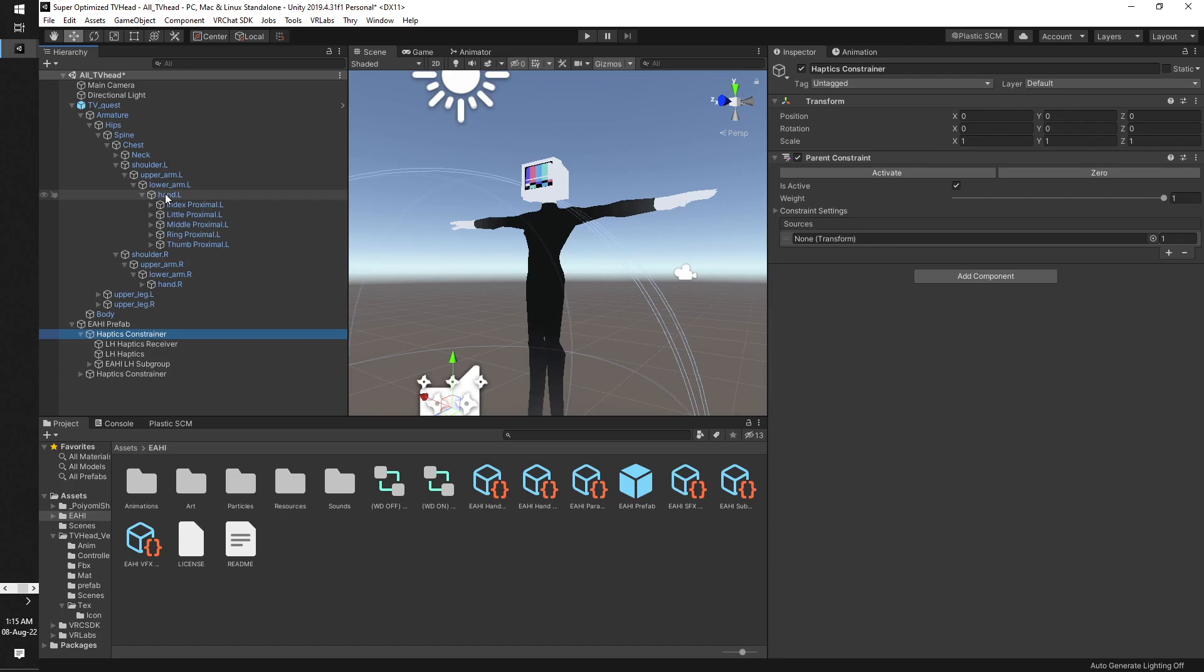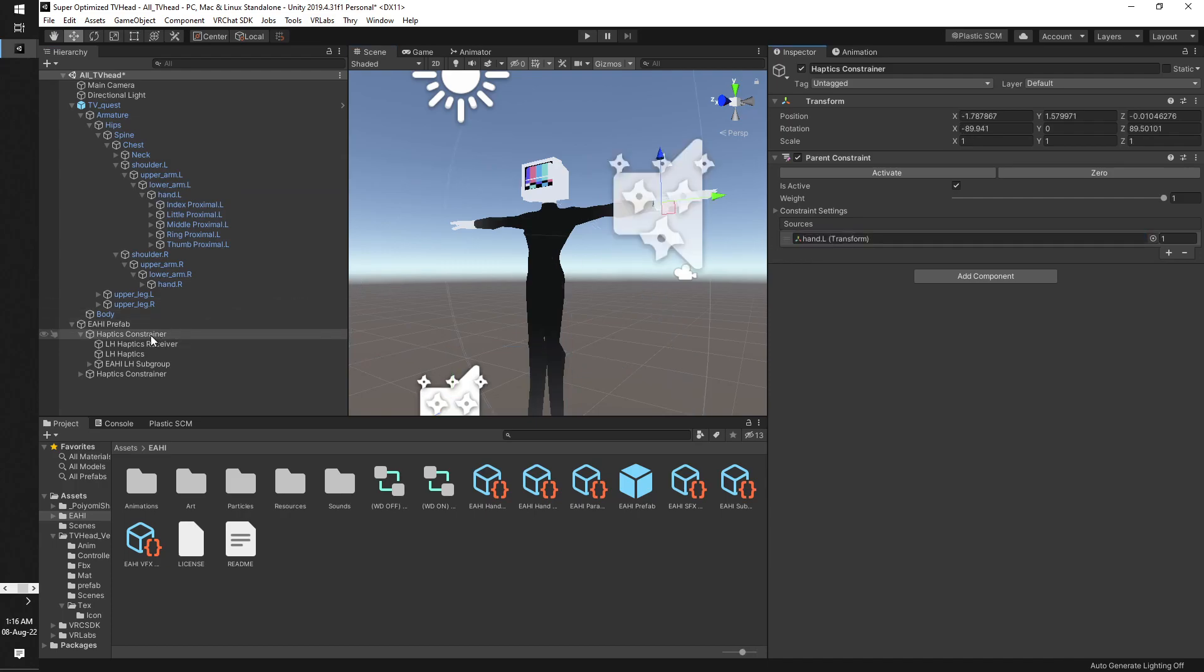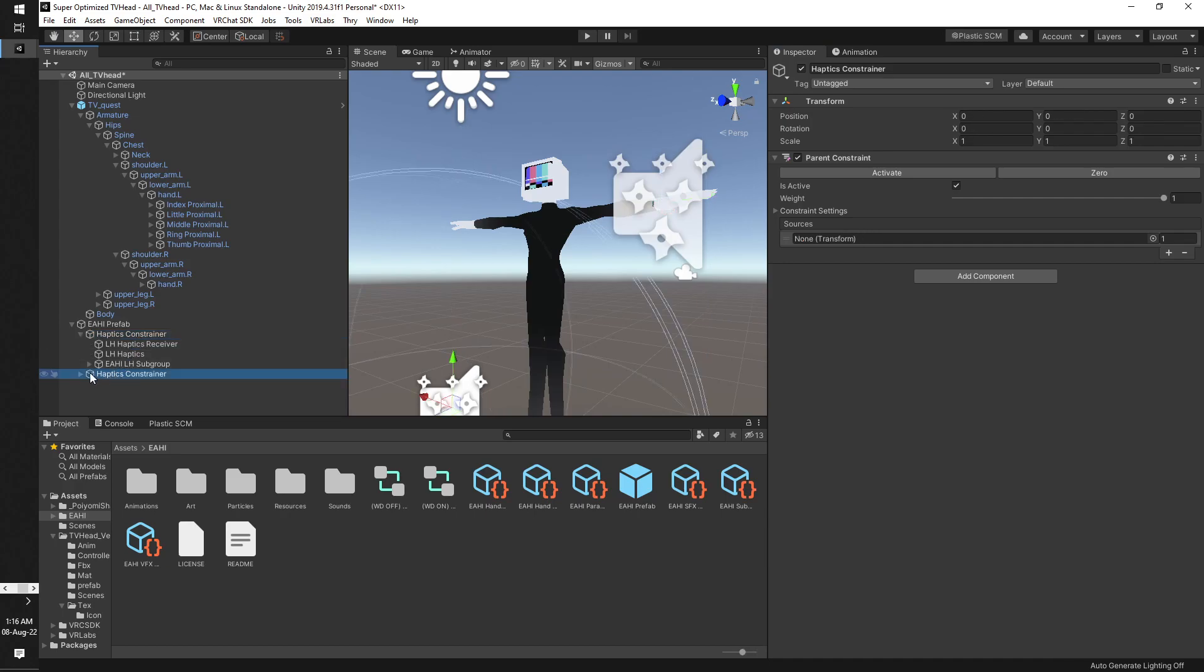So we drag the first bone that is connected to the hand. In most cases it's left wrist, but in this case for this avatar, which is a Japanese avatar I believe, it's left hand. Right, so drag left hand to these constraint settings of these haptic constraints.